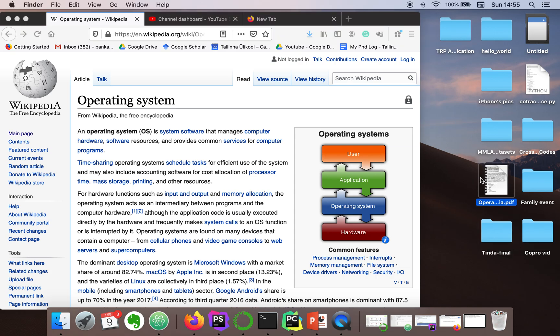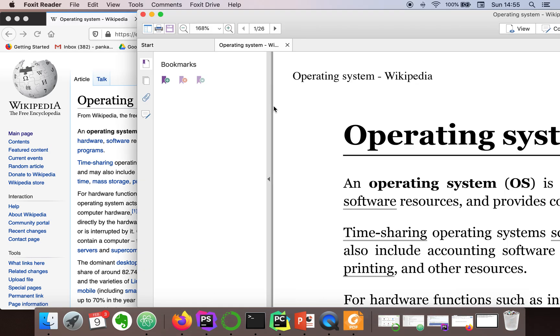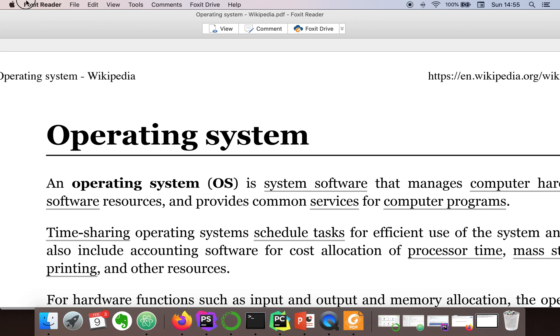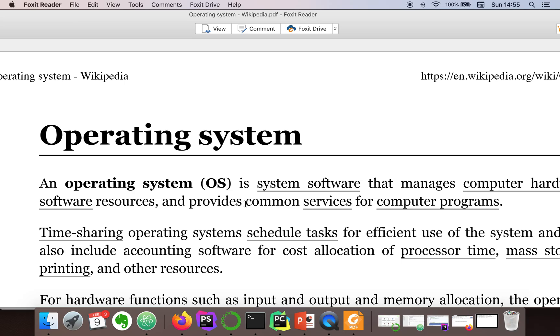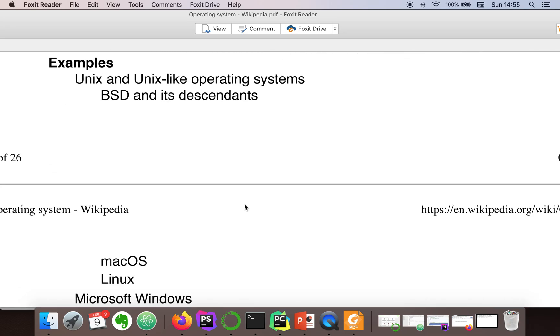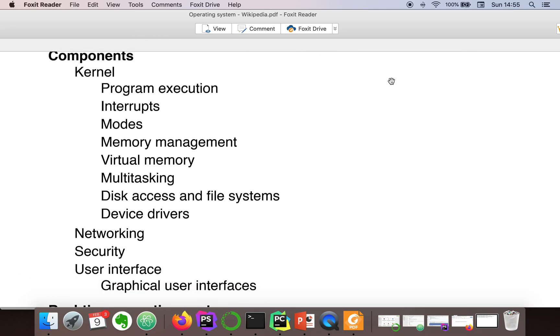A new PDF file is created on my desktop. Let me open it for you. Yes, we have saved the web page as PDF. Thank you very much for watching.